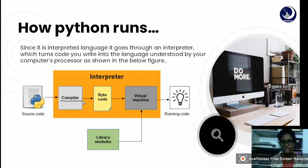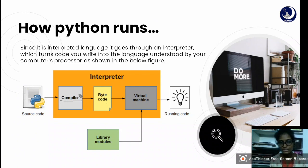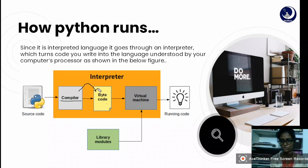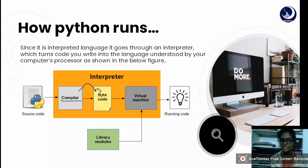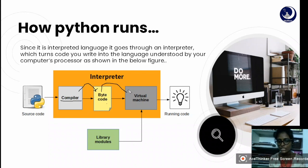Python is both a compiled and interpreted programming language. First, our source code runs through a compiler and gets converted into bytecode — this all happens before runtime. Bytecode is something that is understood by the computer, and this bytecode is then executed by the computer.